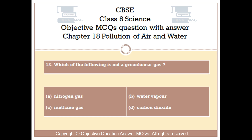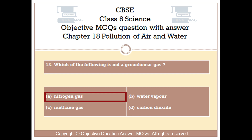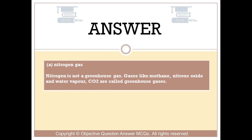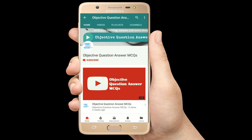Question number 12. Which of the following is not a greenhouse gas? Option A: Nitrogen gas. Option B: Water vapour. Option C: Methane gas. Option D: Carbon dioxide. The right answer is Option A — Nitrogen gas. Nitrogen is not a greenhouse gas. Gases like methane, nitrous oxide, water vapour, and CO2 are called greenhouse gases.